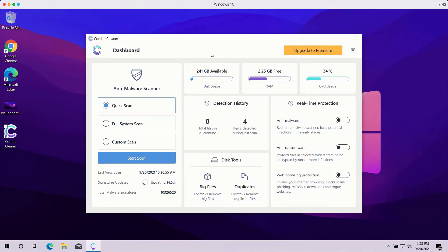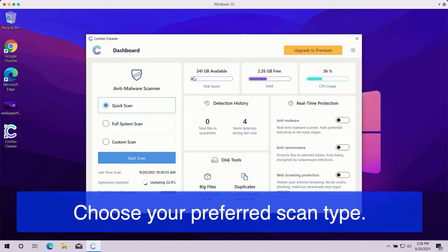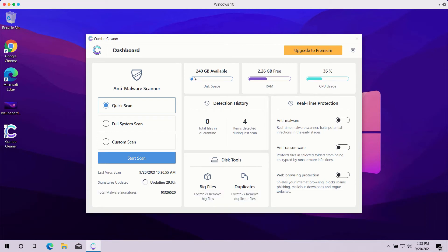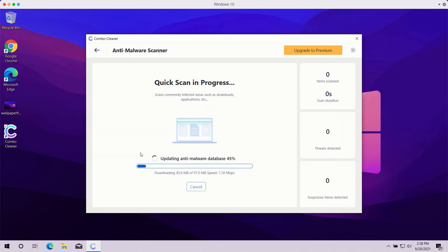Once you start ComboCleaner antivirus, you need to select your preferred scan type. The trial mode of the program only gives you quick scan, so you have no other option available. The premium version also gives you full system scan and custom scan. After the scan type is selected — or you choose the quick scan in trial mode — click on the Start Scan button. The program, even in trial mode, will fully analyze your computer and you'll be able to see the complete summary of all threats found during the scanning.